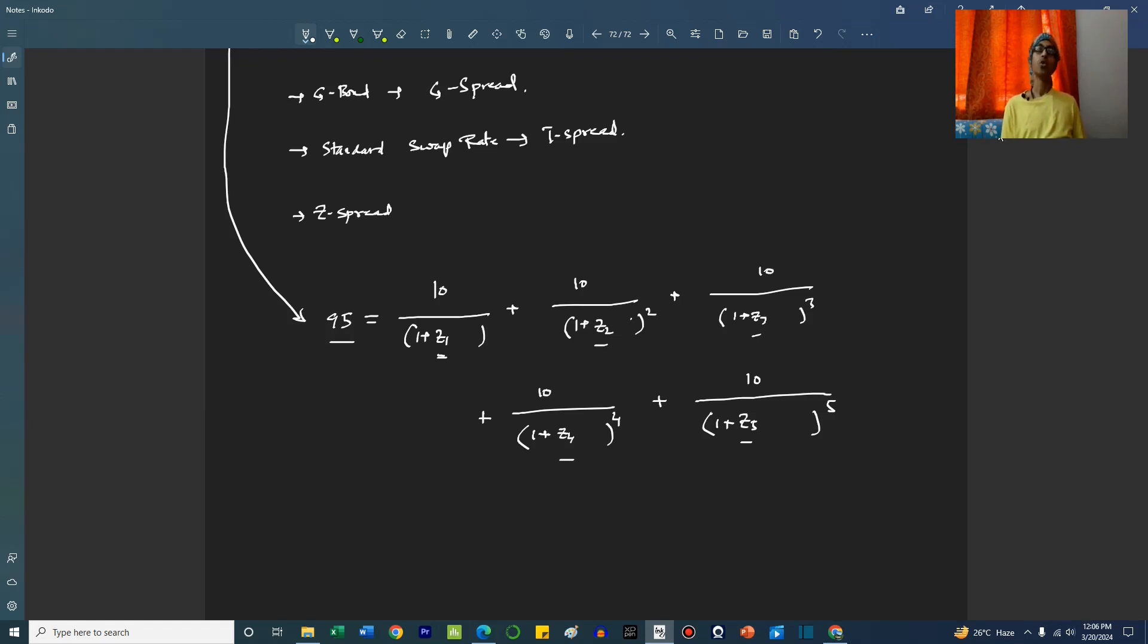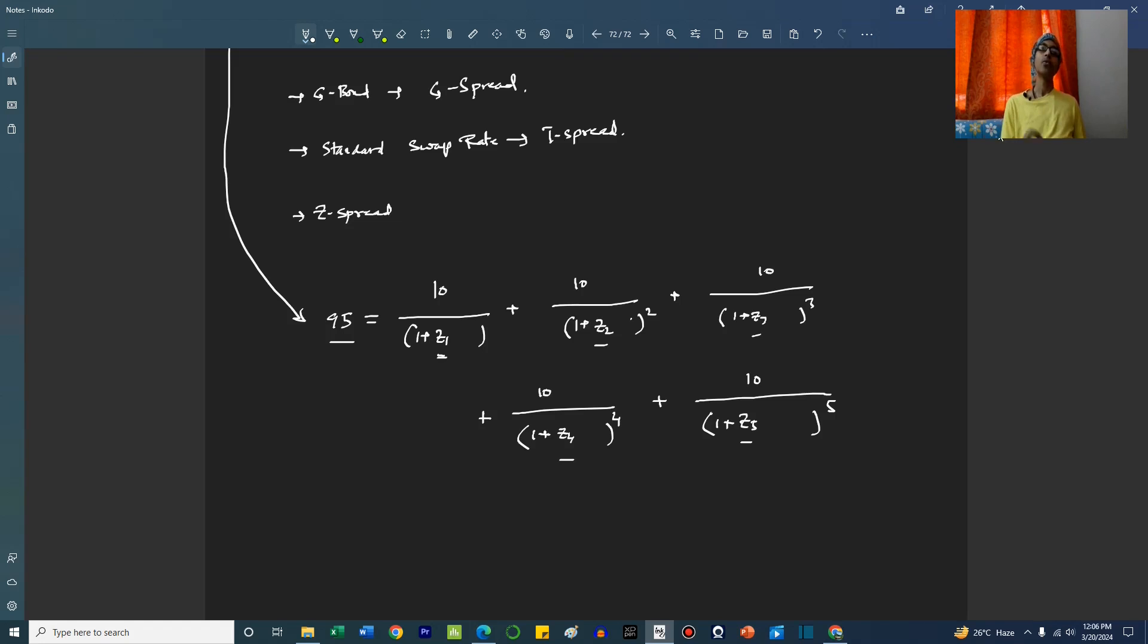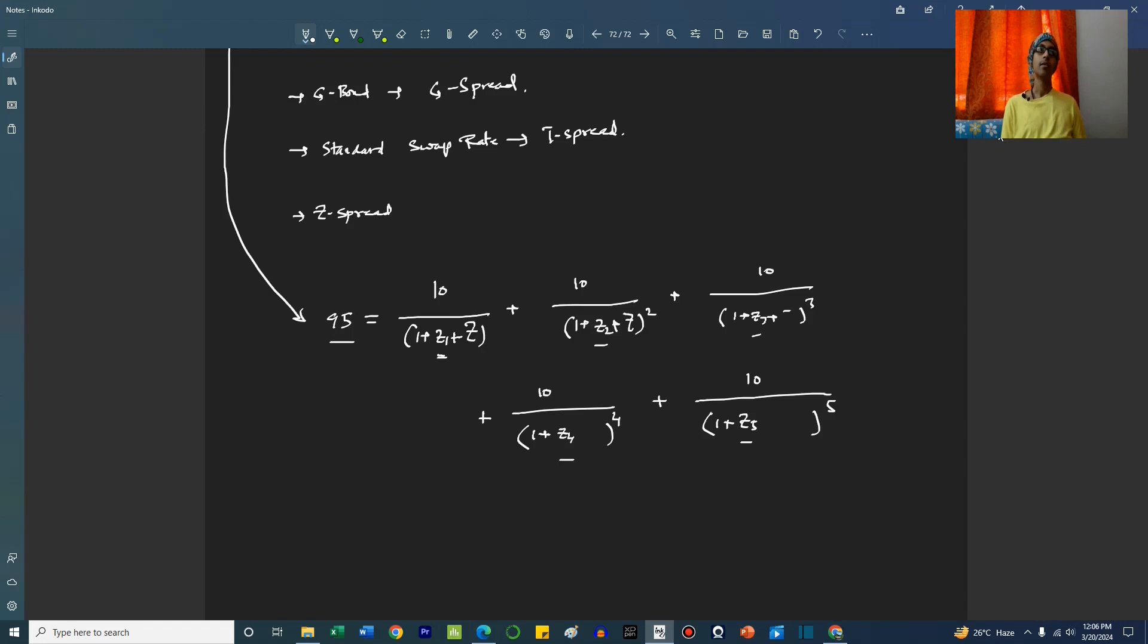So we need to add some value to this. Now, if there is a constant value, a single value which we can add to all of these values to get to that market value, that value will be called the Z-spread.